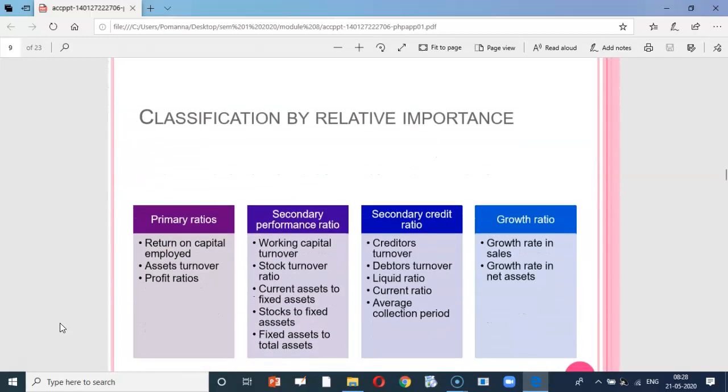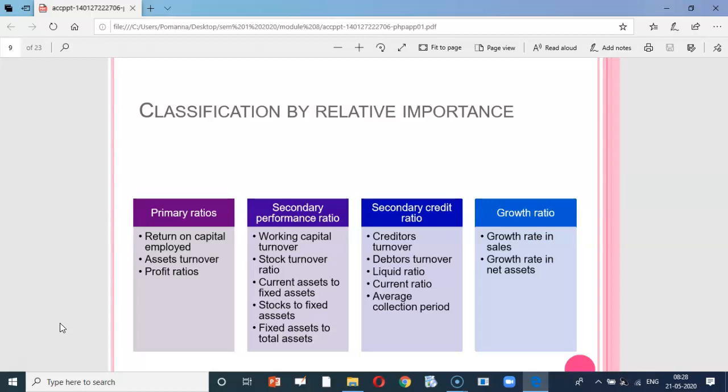The next classification is based on relative importance, namely: primary ratio, secondary performance ratio, secondary credit ratio, and growth ratio. For primary ratios, an example is return on capital employed. Secondary performance ratio examples include working capital turnover ratio or stock turnover ratio. Secondary credit ratio examples include creditors turnover ratio and liquid ratio. Growth ratio can be the growth rate in sales or net assets.